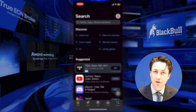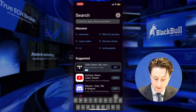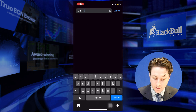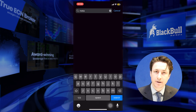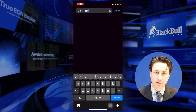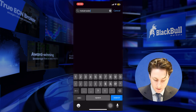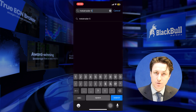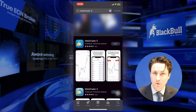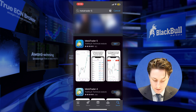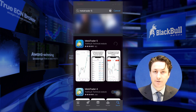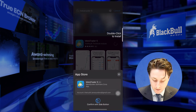Now we're going to tap on the search icon, which is the magnifying glass, located at the bottom right corner of the screen, and we're going to search for MetaTrader 5. We're going to find the official MetaTrader 5 app from MetaQuotes. It should have a blue icon with MetaTrader 5 on it.